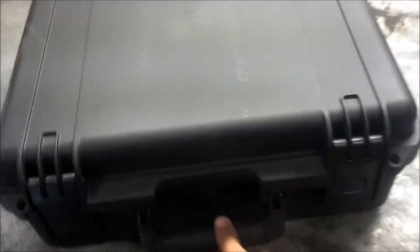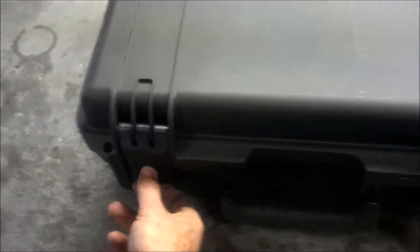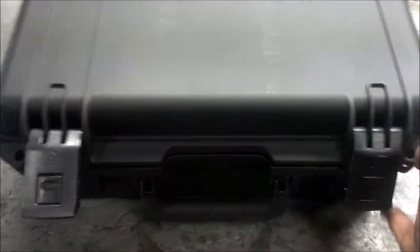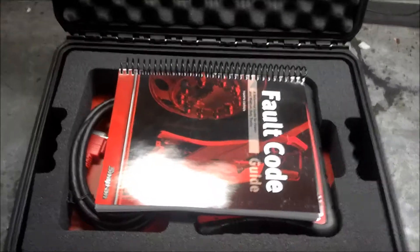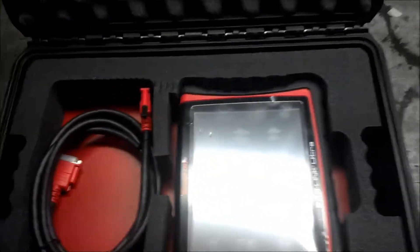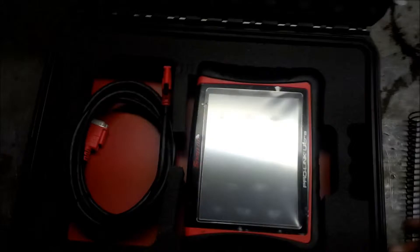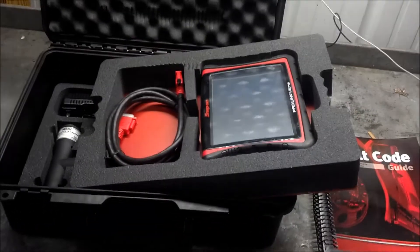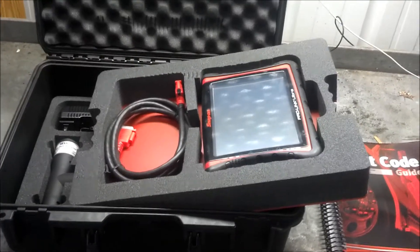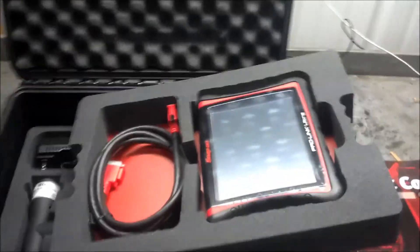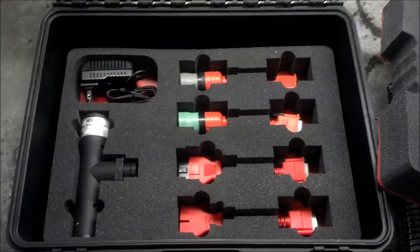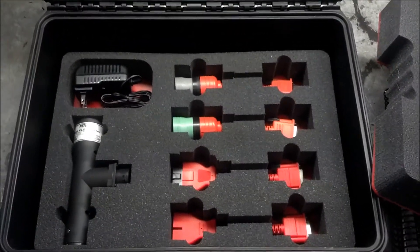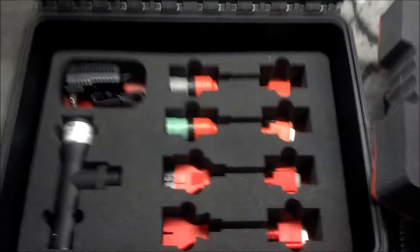So let's peel this open. And in the lid you'll find a fault code book. And then in the top foam cutout there, the top foam cutout has the ProLink Ultra and the communication cable. I slide that out on the bottom. You can see here I have some adapters, not all of which you'll need.